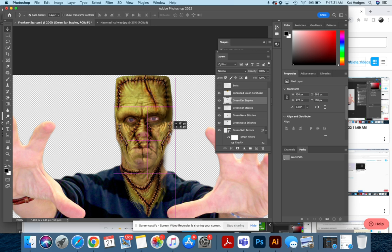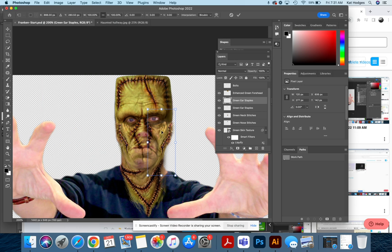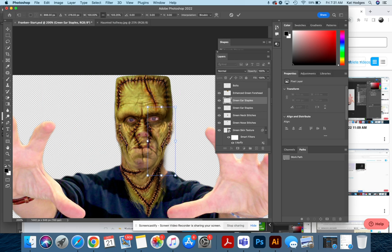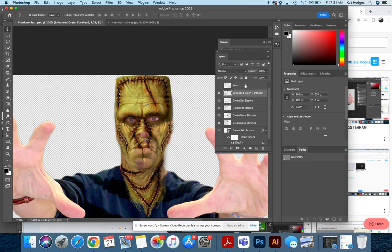Once you get it in place, Edit, Free Transform, and you can label this right ear, left ear if you want. You don't have to use these, but it just makes it a little more detailed. And then we have our bolts. Turn that layer on.